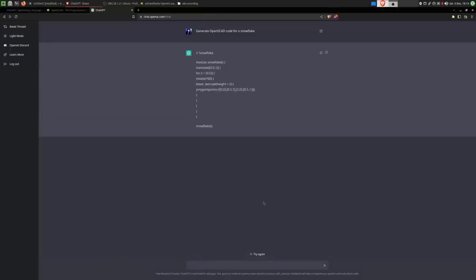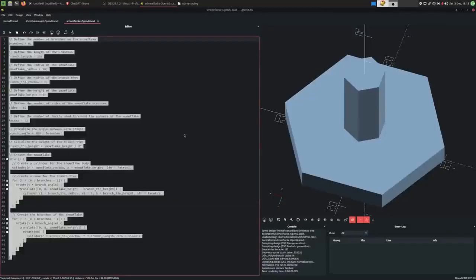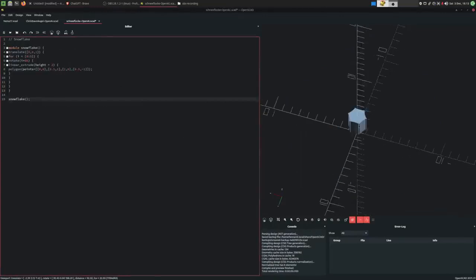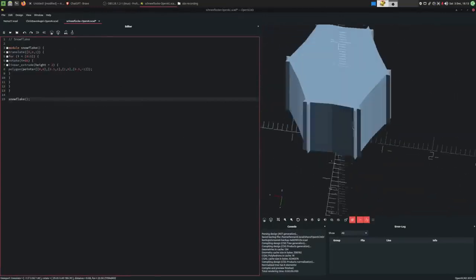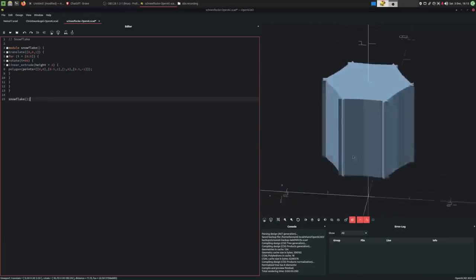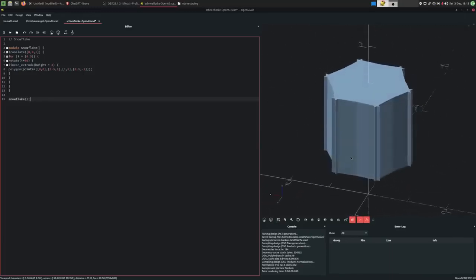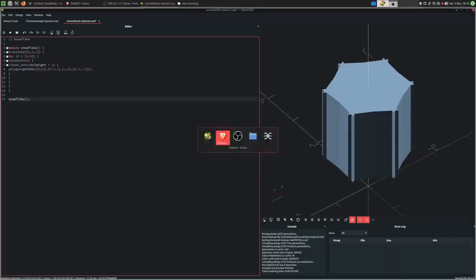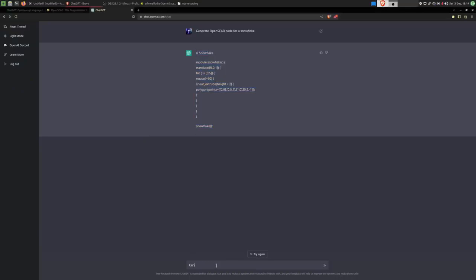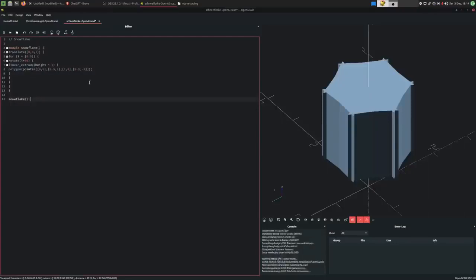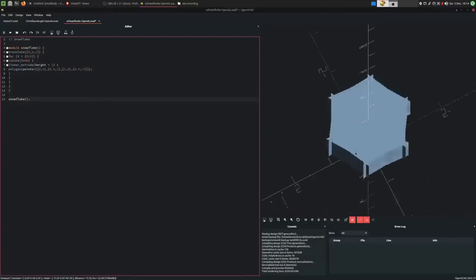Hmm, interesting. This is not even properly formatted or anything. Well, I'll copy it anyways and try it out. Oh! Look at that! Very promising, I think. Except for the height, which is a bit too much. This thing is very nice. Can you reduce the extrusion height? I think we have ourselves a snowflake.